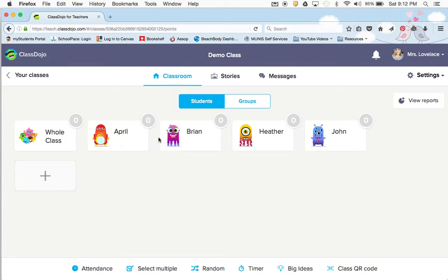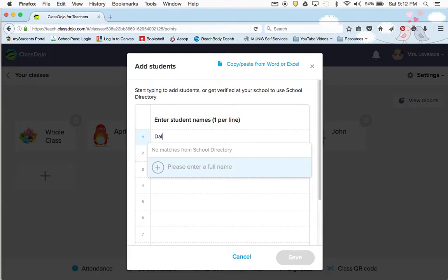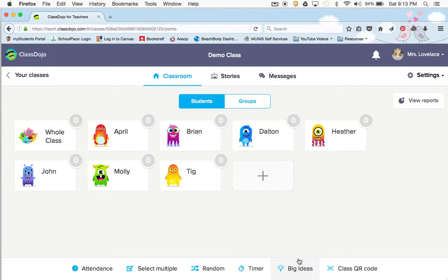Right now you can see that I have four students in here and I just made up family member names. To add in more students you would obviously just click. I personally like to use first and last names, but you could do just their first name if you want. I'll put in my cat's name and my dog's name. Now I've added in students — you would just save and then you can see that it added in more names.